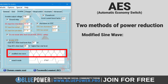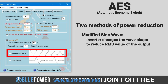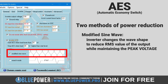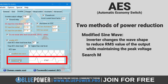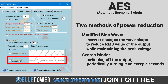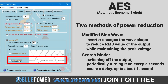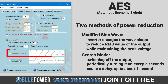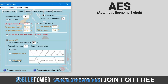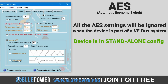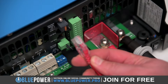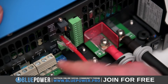The inverter supports two methods of power reduction when there is no or low load connected. When the modified sine wave is chosen, the inverter changes the wave shape to reduce the RMS value of the output while maintaining the peak voltage, resulting in lower power consumption. The search mode method further reduces power consumption by switching off the output and periodically turning it on approximately once every two seconds to check for a load — however, this can cause a delay of up to about one second before the inverter detects the load, which might be unacceptable for some applications, in which case the modified sine wave option should be chosen. It is important to note that all AES settings will be ignored when the device is part of a VE.Bus system, so it's generally best to leave the setting off altogether.